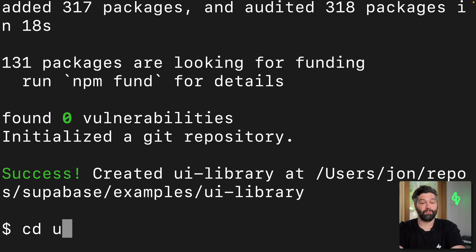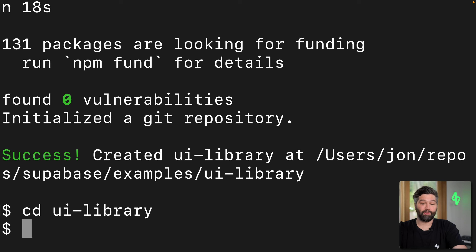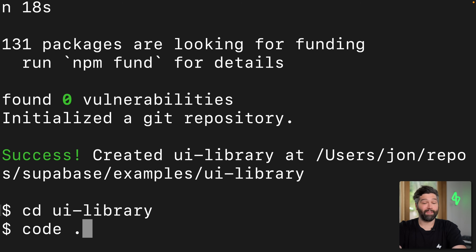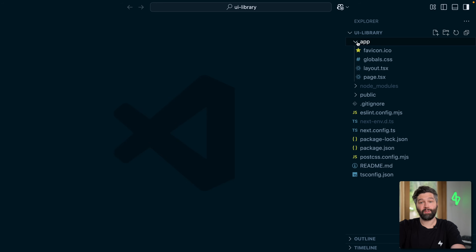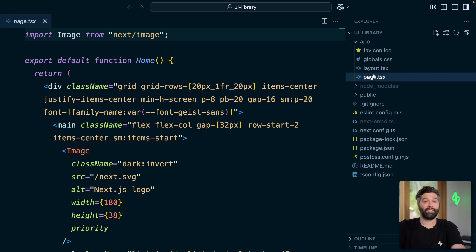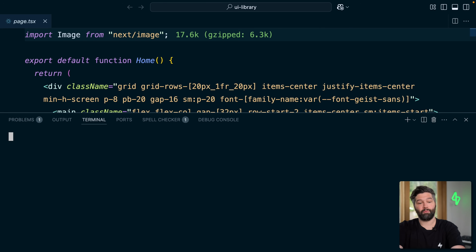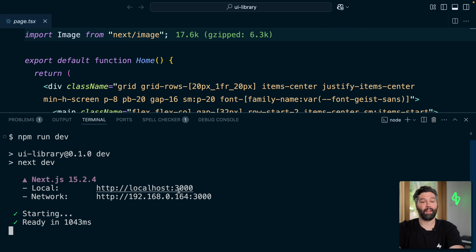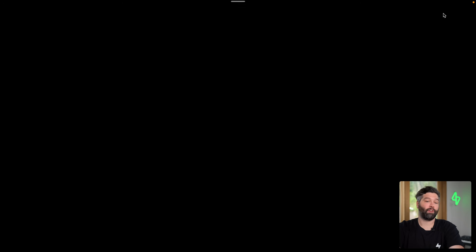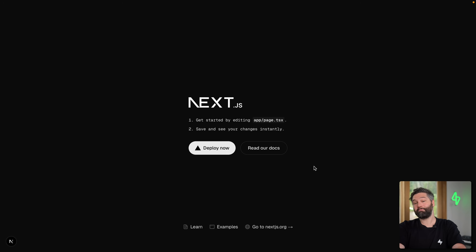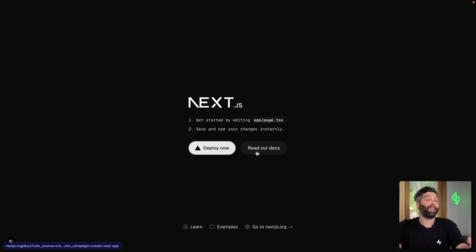Once that's finished, we want to change into our new directory and open it up in VS Code. We have the default Next.js template, which we can view in the browser by running npm run dev and opening up localhost on port 3000. We see this beautiful landing page of the default Next.js project.